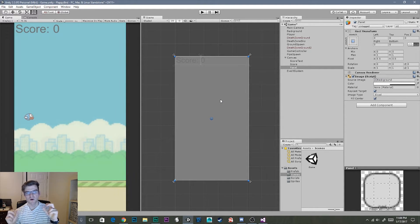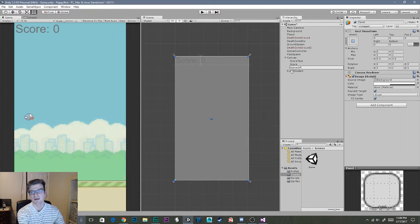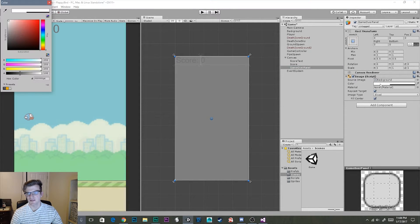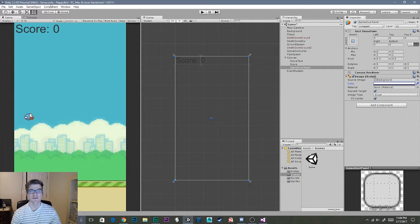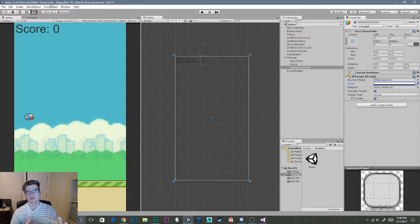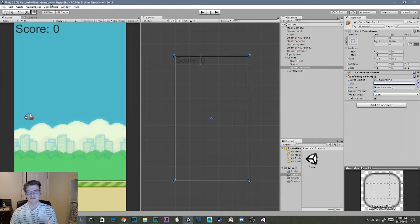This is going to be our game over menu. First we want to change the name of this panel to something like 'Game Over Panel'. Then we're going to select the color of our panel and drag the alpha down to zero, making it transparent, because we don't want to cover up our game scene — we just want text and buttons to appear to prompt the player that they've lost.